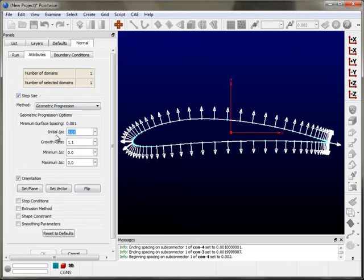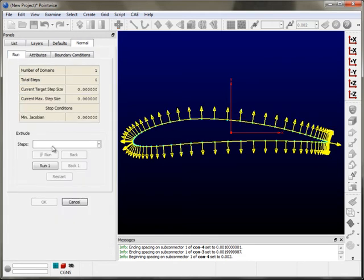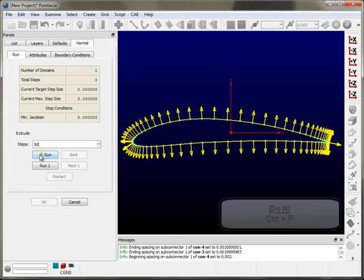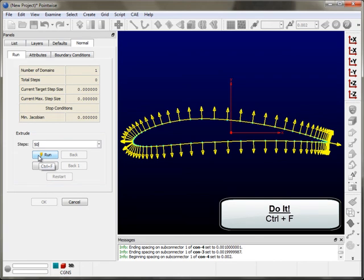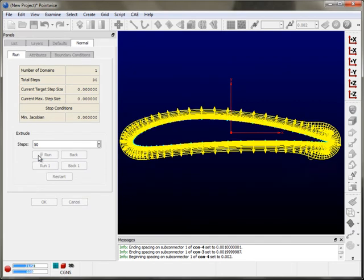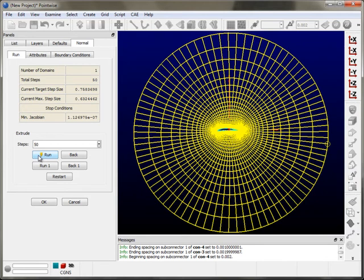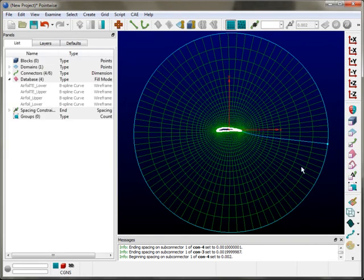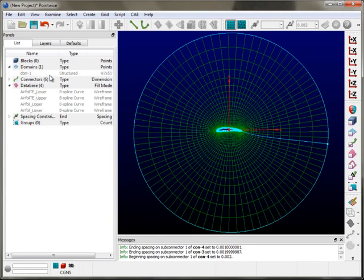The first thing I need to do is flip the orientation so we're marching away from the airfoil. I'm going to set up the initial cell height in the boundary layer region and a custom growth rate, then run this 50 steps. Next to the Run button there's a little yellow lightning bolt, which lets you know you can hit Ctrl-F to run the extrusion — it's a hotkey that exists in various places in our software. I'll hit Ctrl-F to run the extrusion and hit F2 to resize the view. Some additional connectors were created: a branch connector and the far-field connector.